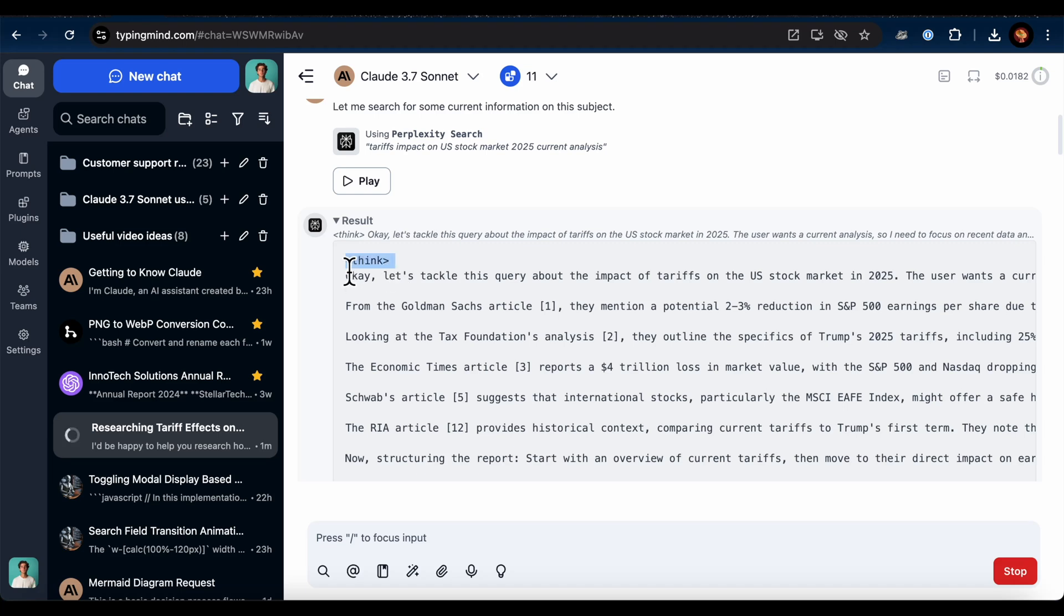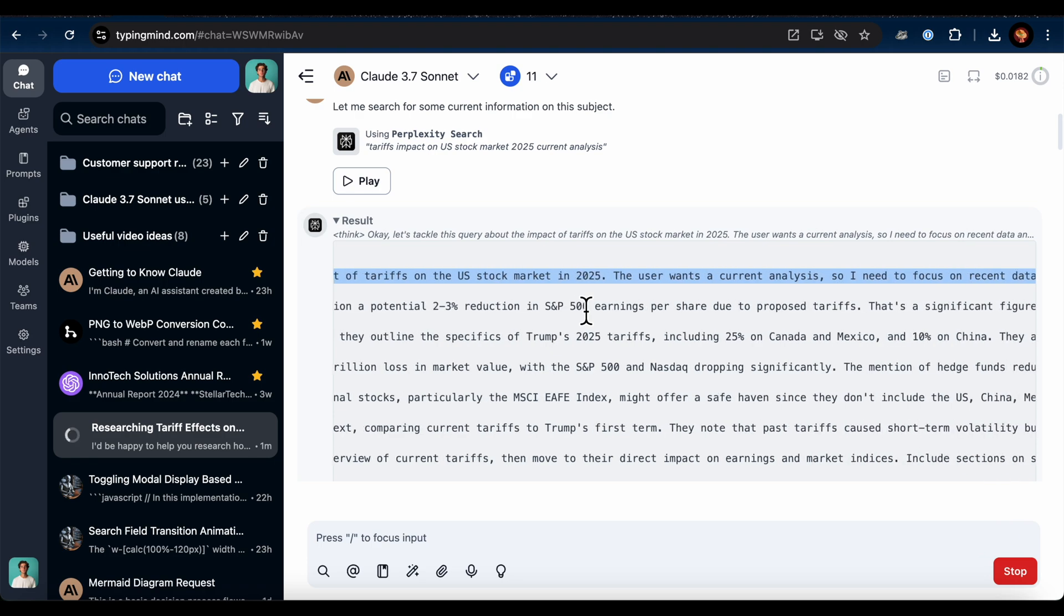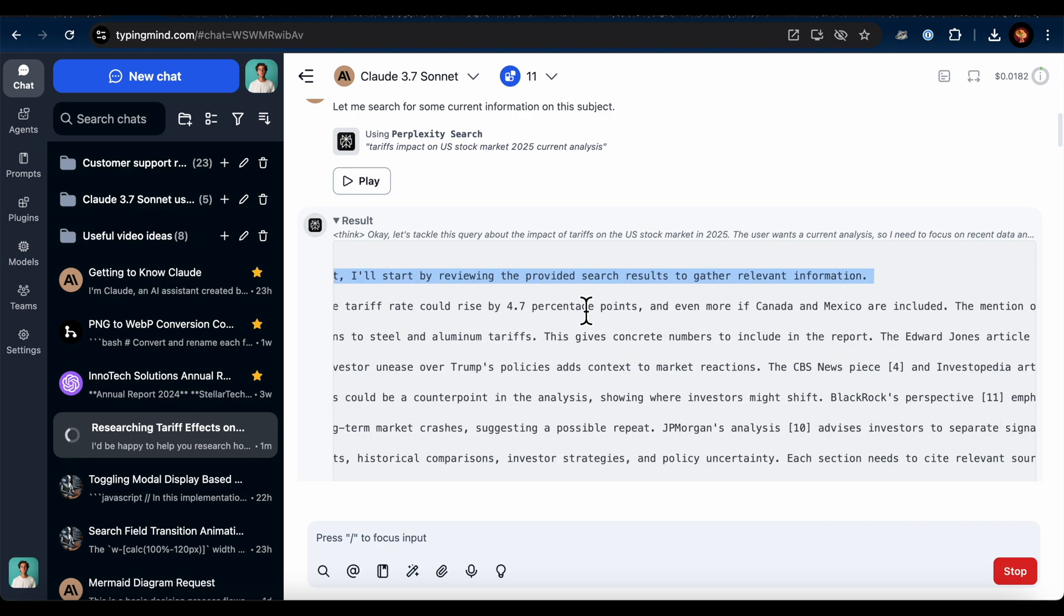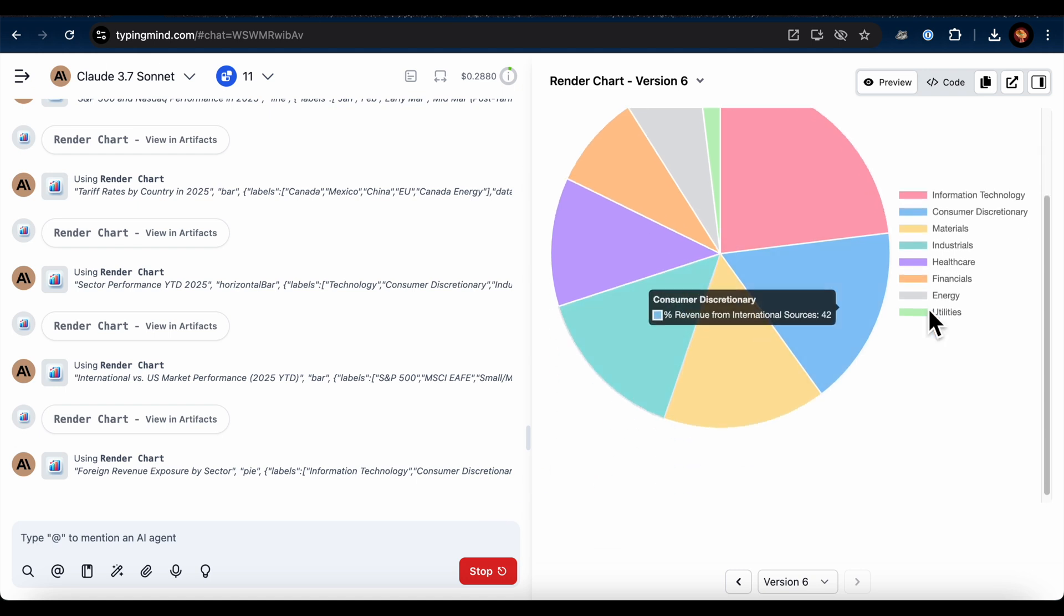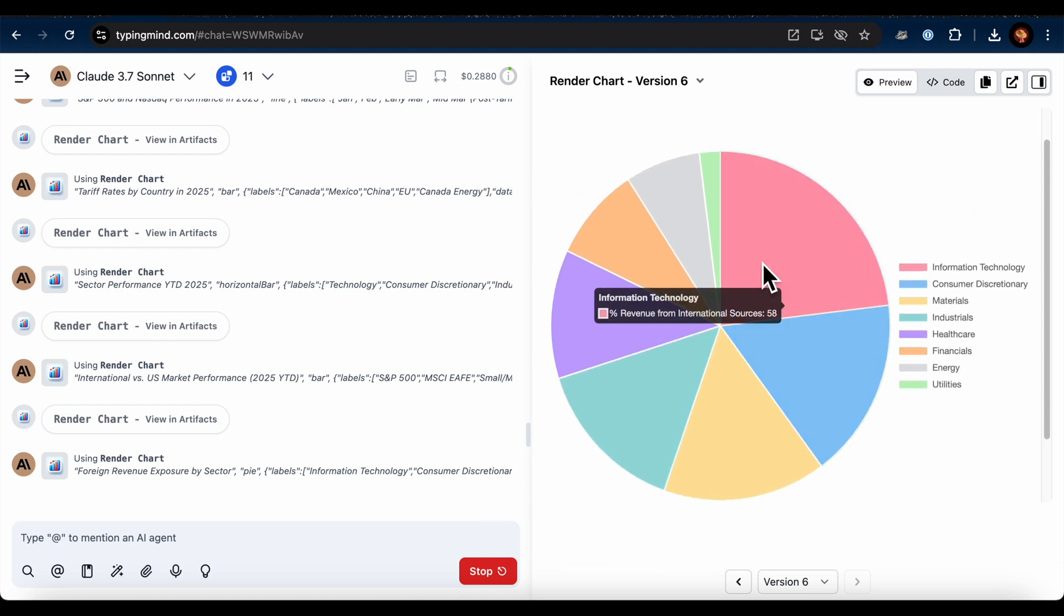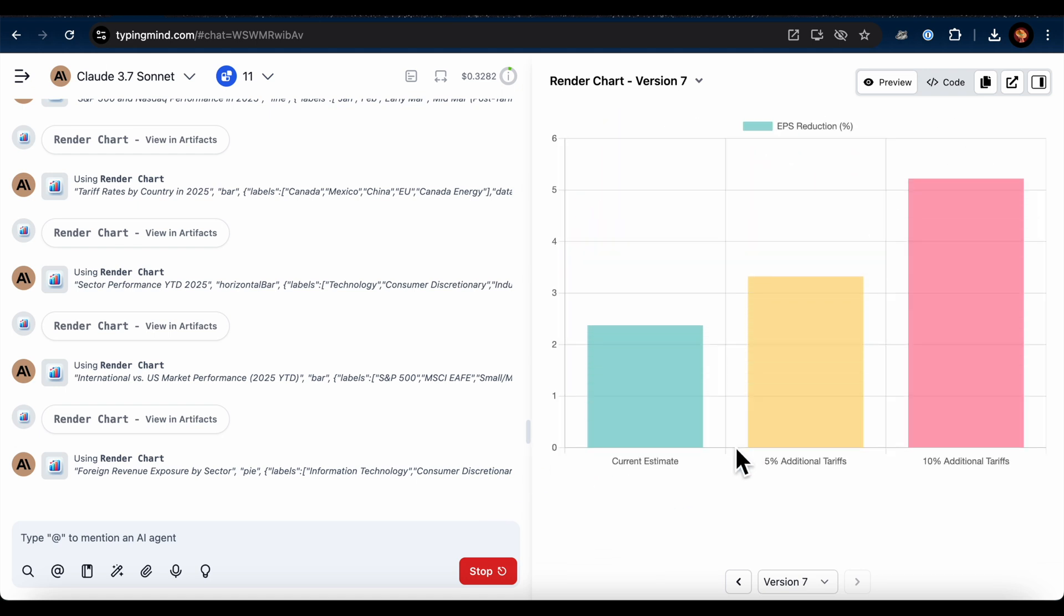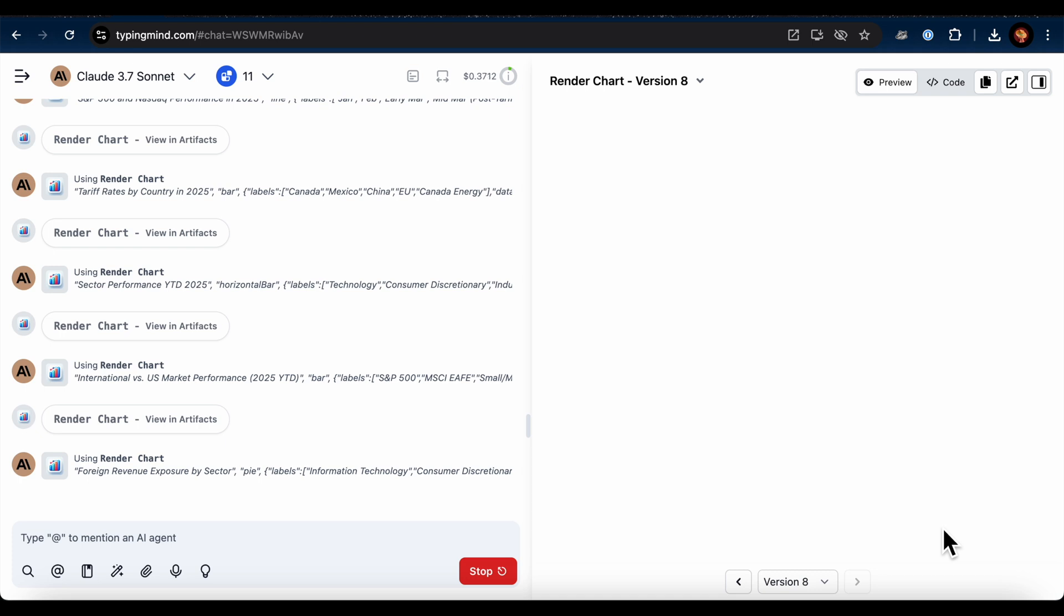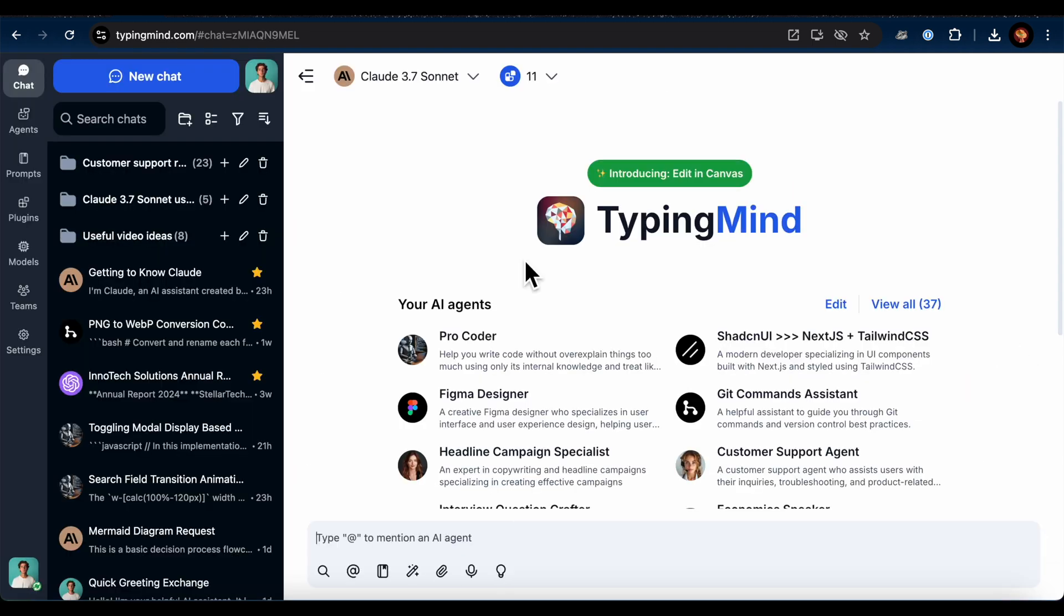Welcome back to the Typing Mind channel. Today, I'll show you how to use Claude 3.7 Sonnet and Perplexity Deep Research, their latest model, to figure out the impacts of current tariffs on the U.S. stock market. Trust me, these AIs have done an amazing job. They went through all the latest news and info on the topic, gave me comprehensive data and insights, and even helped me generate a PowerPoint file with everything included. I couldn't ask for more. Let me show you how to do it.